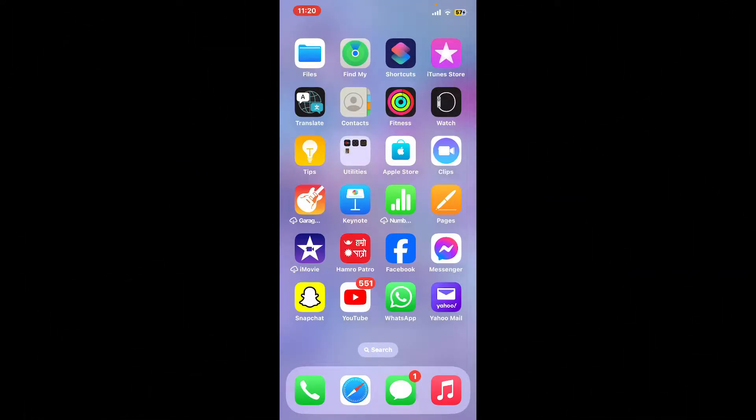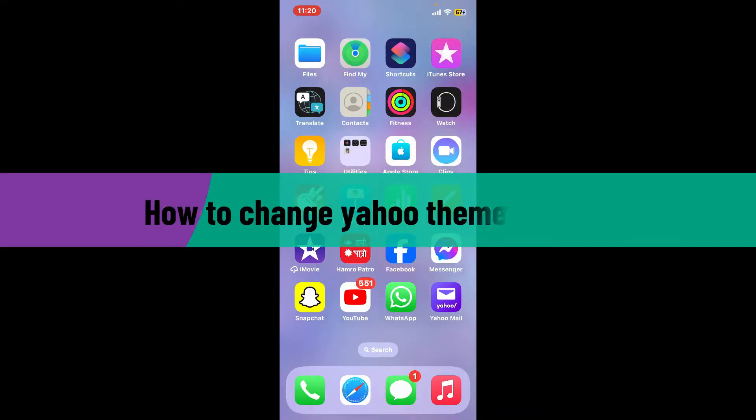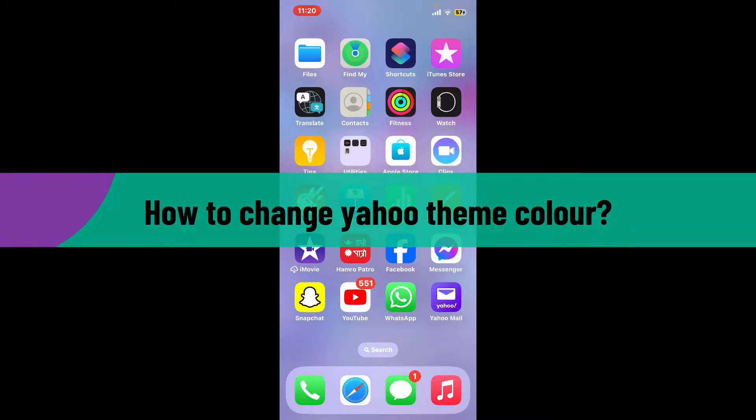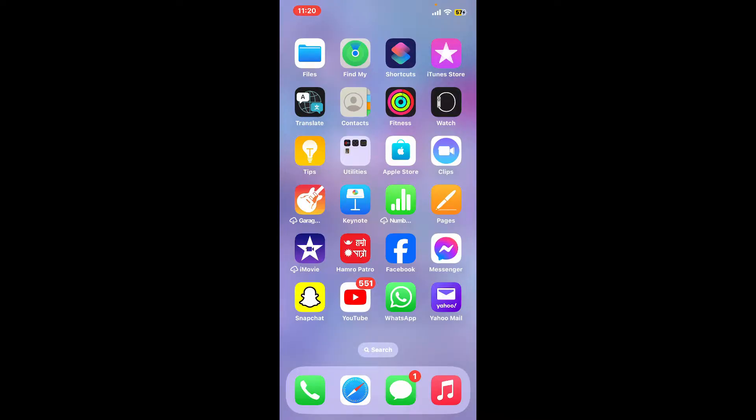Hi everyone, welcome back to another video from Webtech Tutorial. In today's episode, I'm going to show you how to change your Yahoo theme color. Let's get started right away. First of all, launch your Yahoo Mail application from your app drawer and make sure to log into your account.